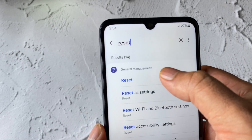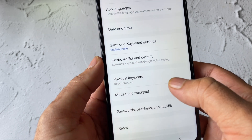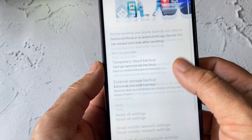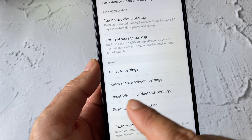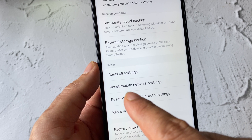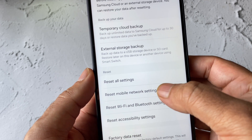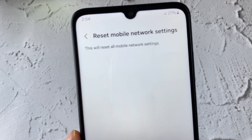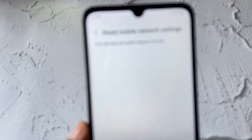Click on the Reset option, then click on Reset again. Here you have to click on the option 'Reset Mobile Network Settings.' Click on it — this will reset your mobile network settings only.